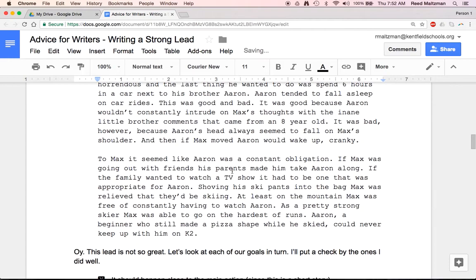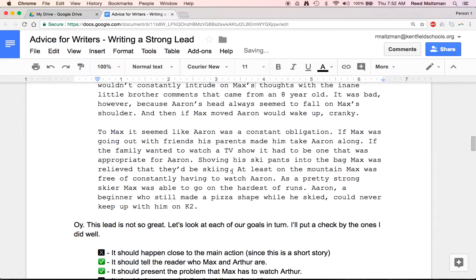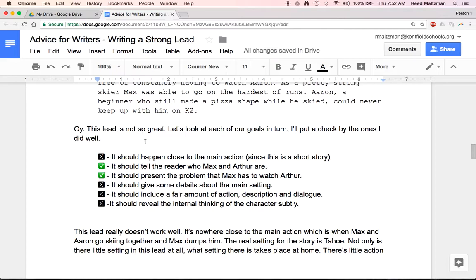And then if Max moved, Aaron would wake up cranky. To Max, it seemed like Aaron was a constant obligation. If Max was going out with friends, his parents made him take Aaron along. If the family wanted to watch a TV show, it had to be one that was appropriate for Aaron. Shoving his ski pants into the bag, Max was relieved that they'd be skiing. At least on the mountain, Max was free of constantly having to watch Aaron. As a pretty strong skier, Max was able to go on the hardest of runs. Aaron, a beginner who still made a pizza shape while he skied, could never keep up with him on K2.